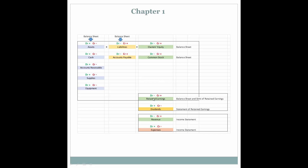Ending retained earnings we will find both on the balance sheet as well as the statement of retained earnings. This account is the only account we will find as an ending balance on both the balance sheet and the statement of retained earnings. Now dividends — because they decrease owner's equity, they're going to be debit based, decreasing what is primarily a credit based account. Dividends will increase with the debit.